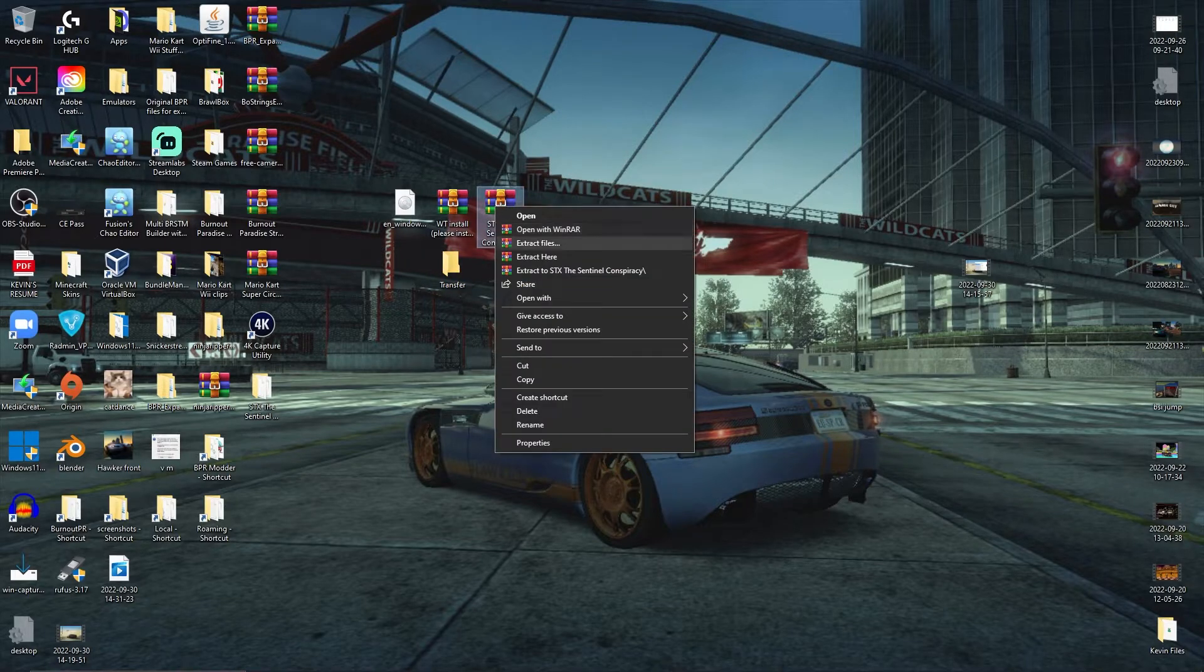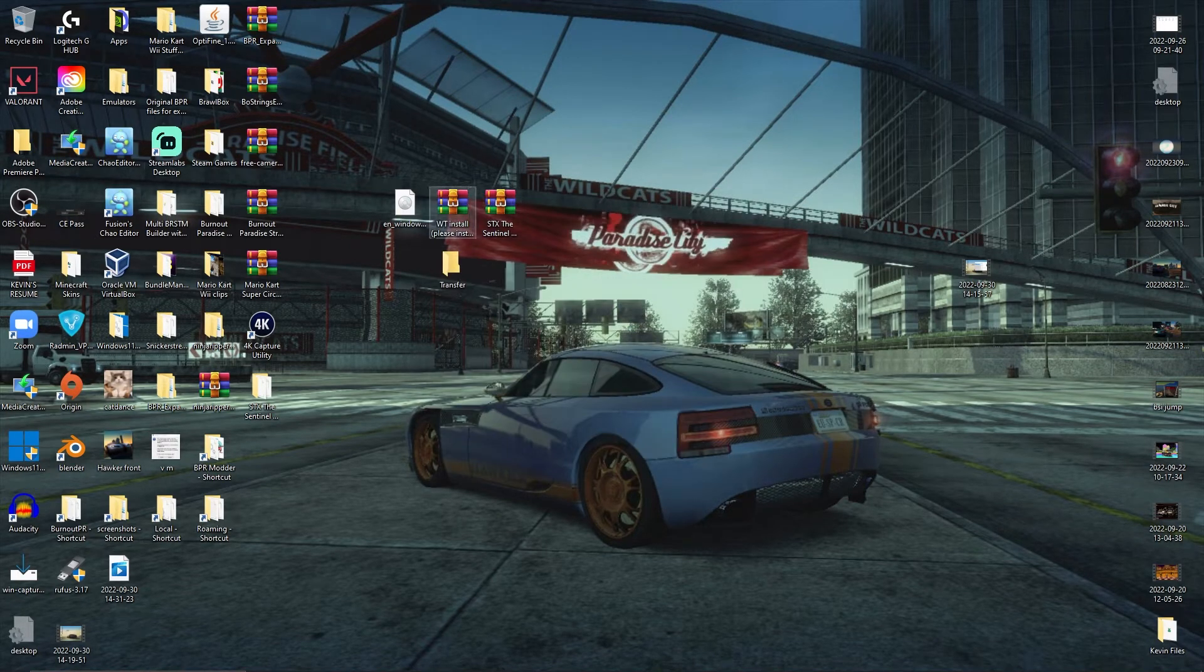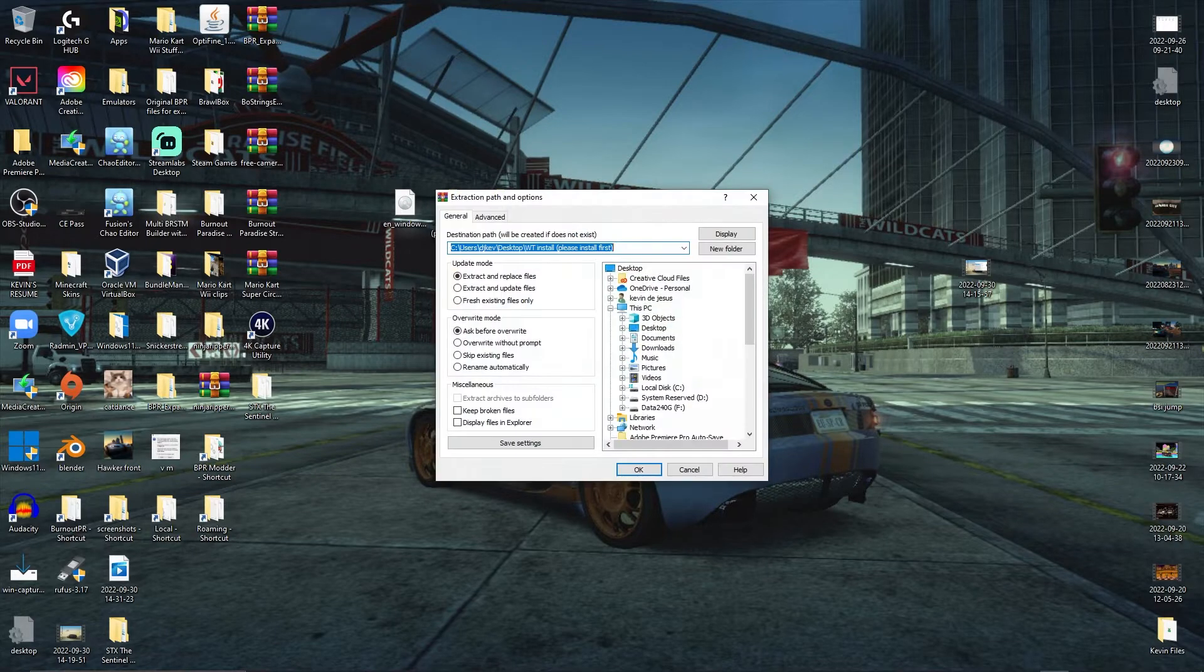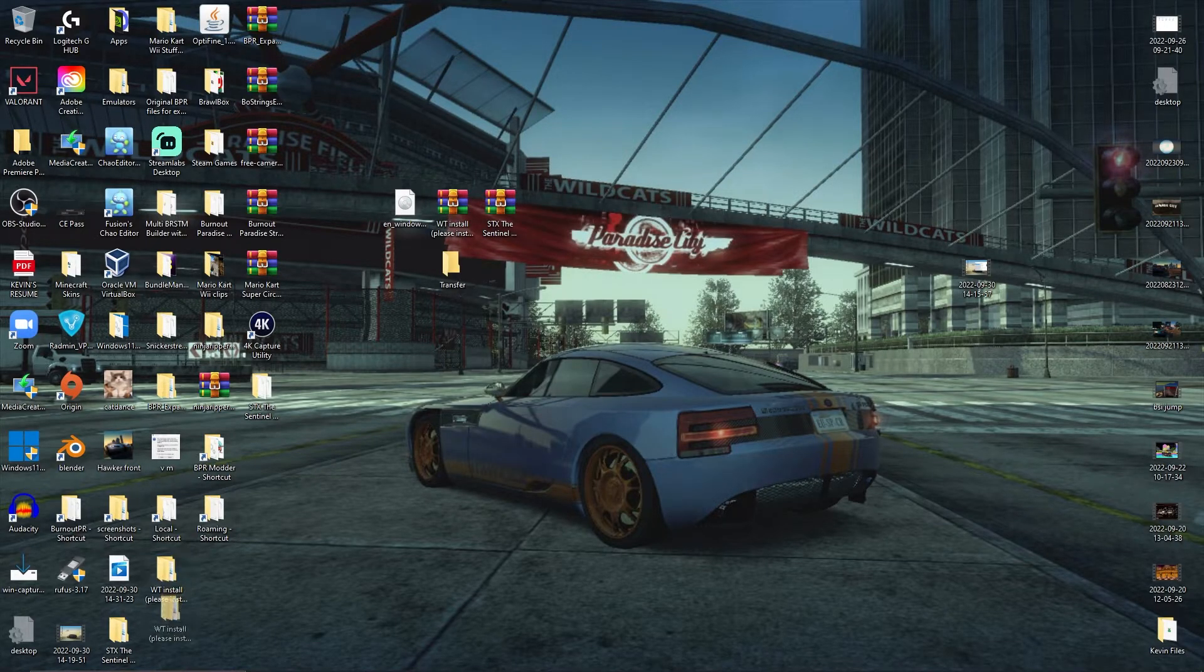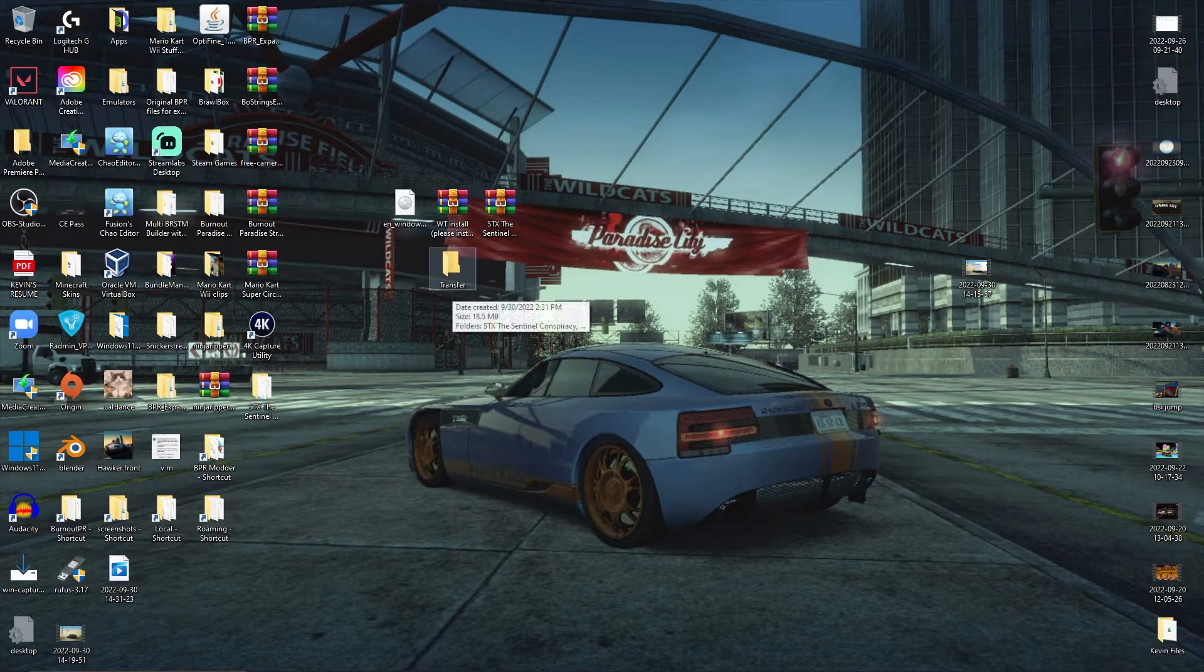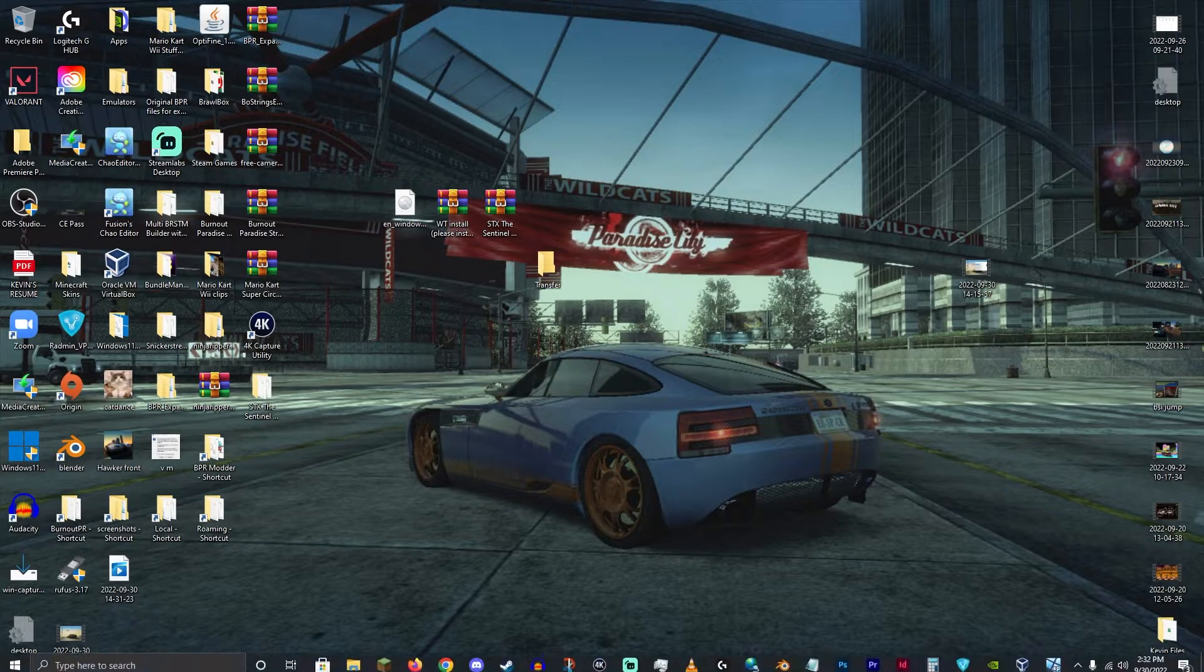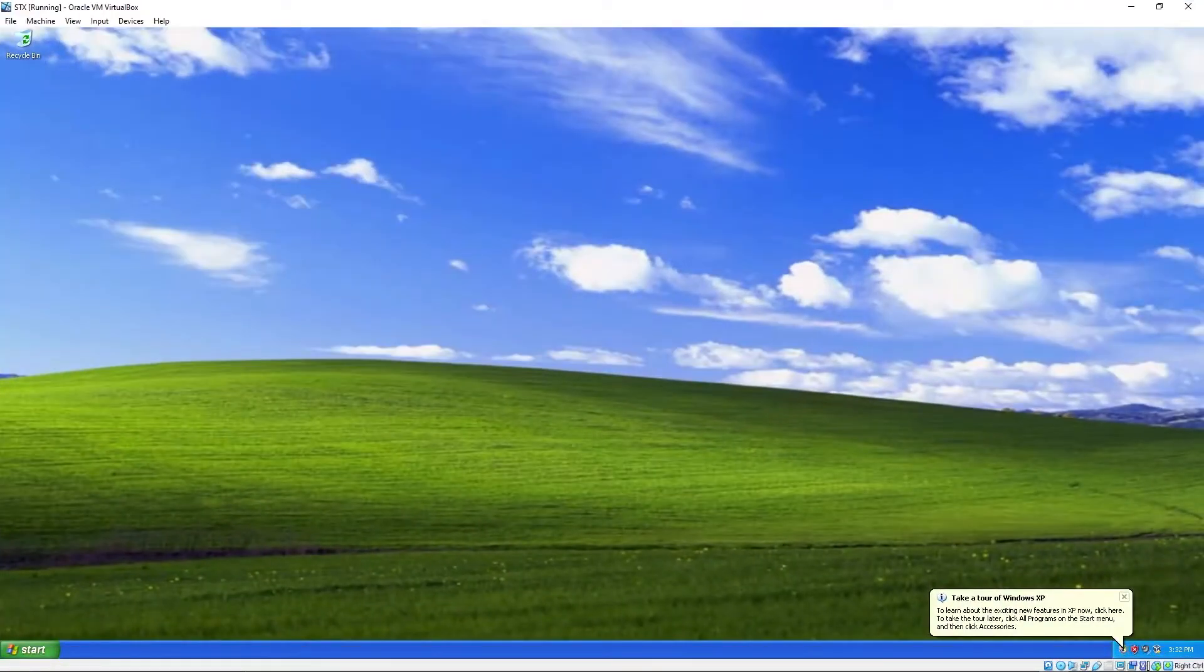I'll extract these. Put it in the folder you're gonna transfer the files to. And now back to the virtual machine.